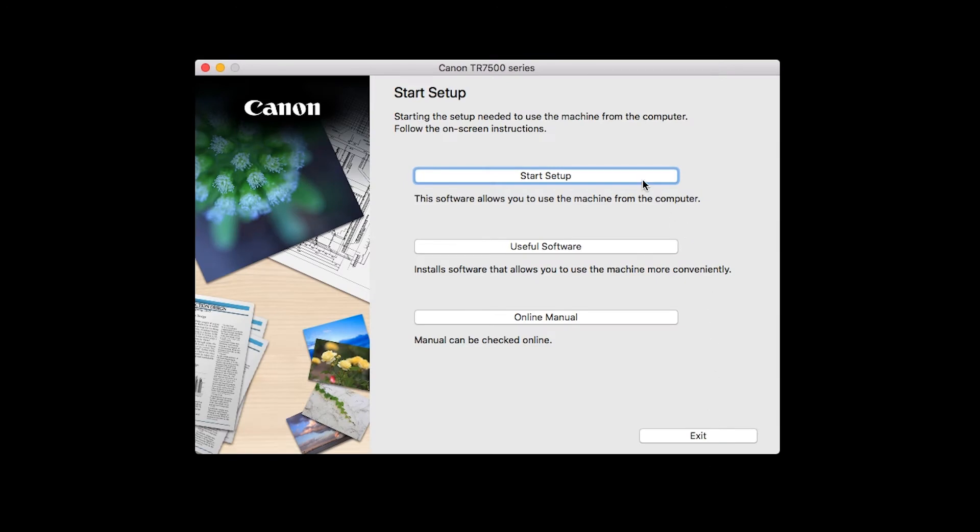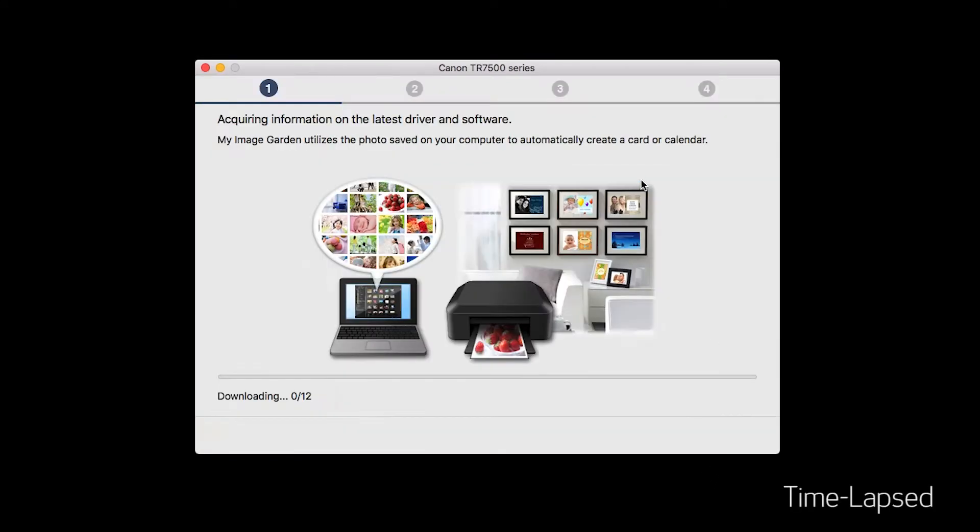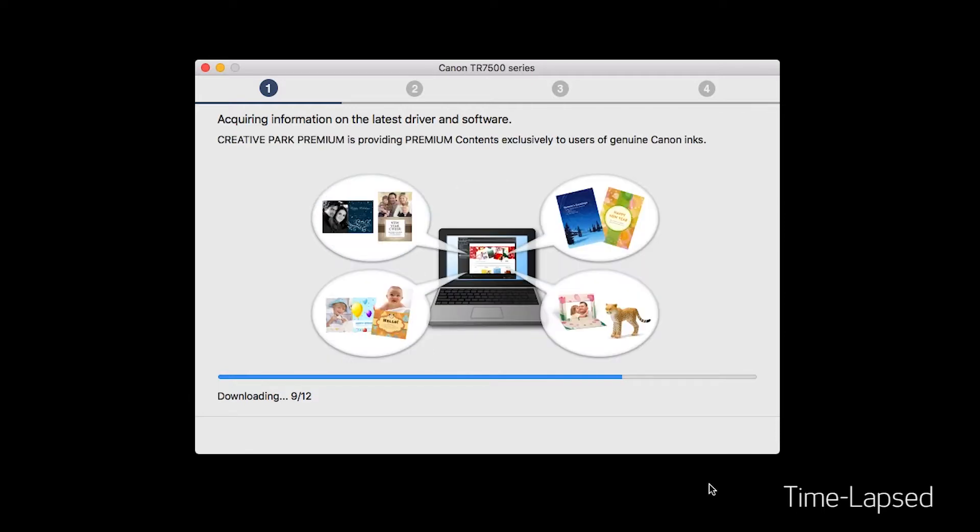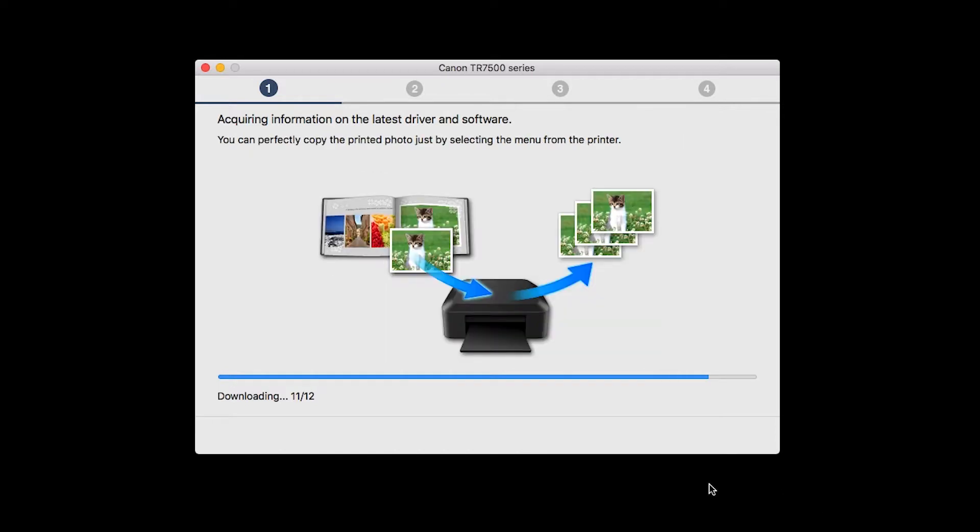Click on Start Setup. The installation program will attempt to acquire information about the latest drivers and software updates. This may take several minutes.